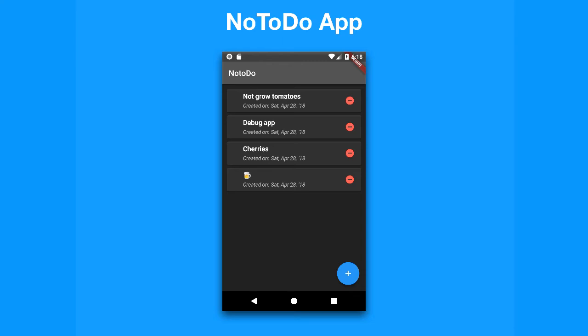So essentially, the idea is very simplistic. When you open up the application here, you're going to have at the bottom a floating button where you can click and it's going to say add. Once you click that, then you're going to have something that pops up, an alert dialog, which will allow you to enter the not-to-do or no-do items.